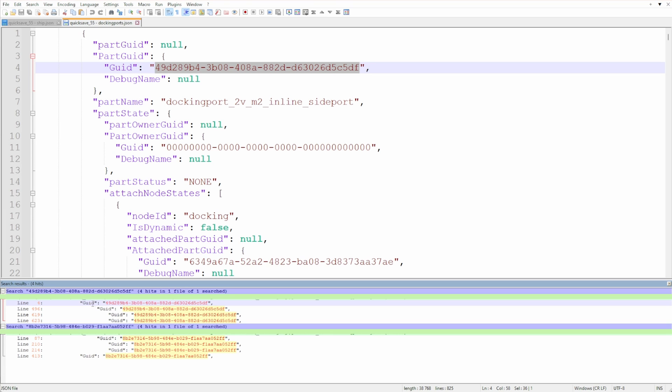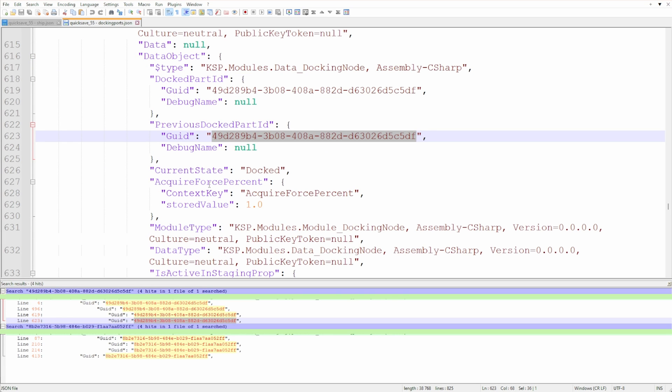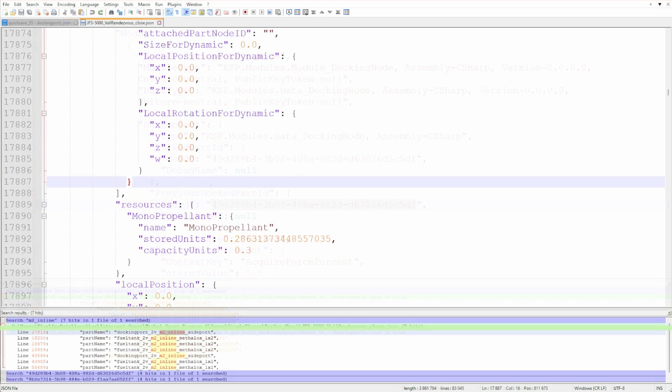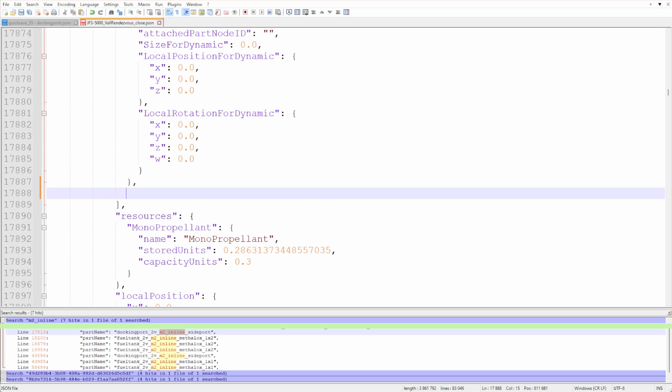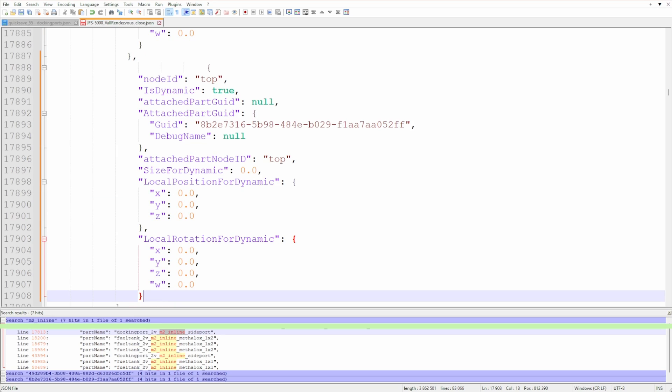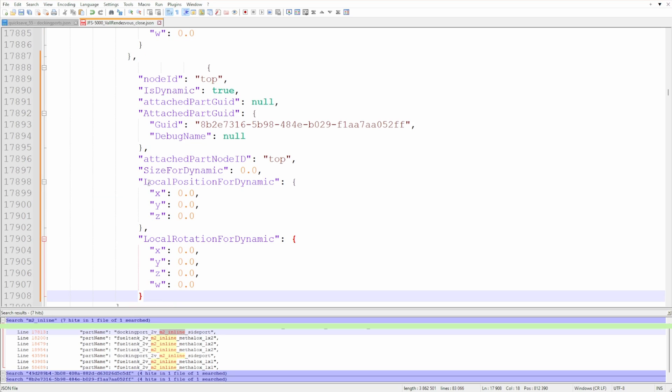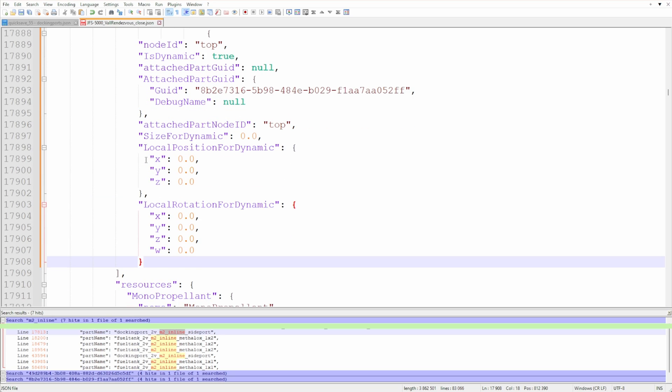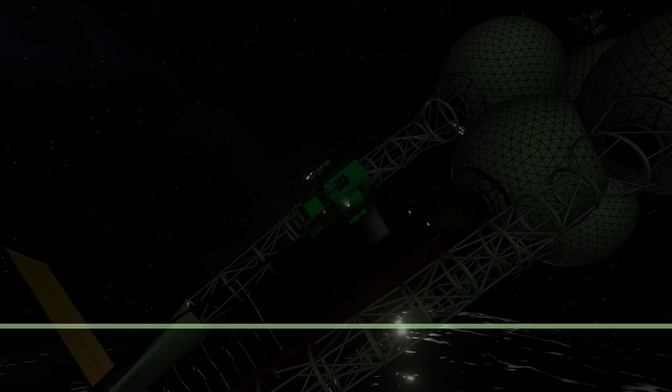And of course, insert this code into the full save file, not just the extracted parts I used to find the problem. Make sure to put them into the correct position by matching the lines of code. Okay, so what was the result?